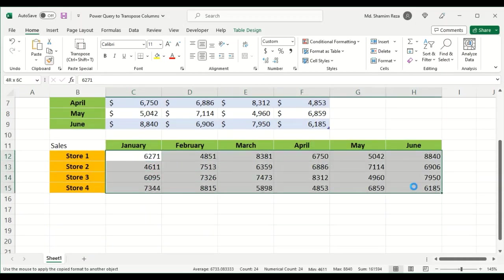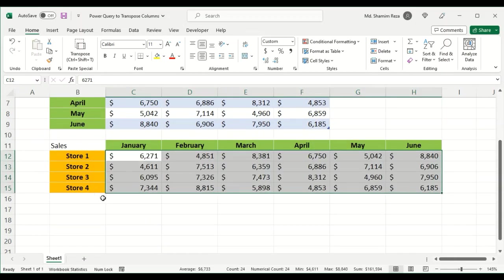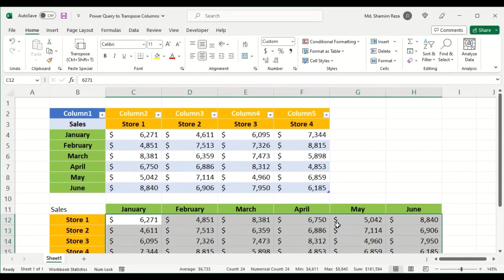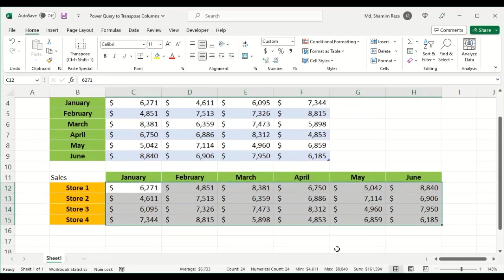This is how to use Power Query to transpose columns in Excel. Once again, please subscribe to this channel if you haven't already. Thank you for watching, see you at the next video.